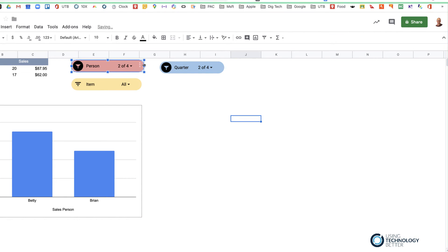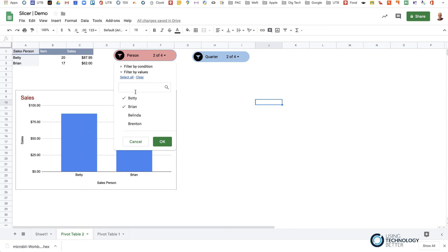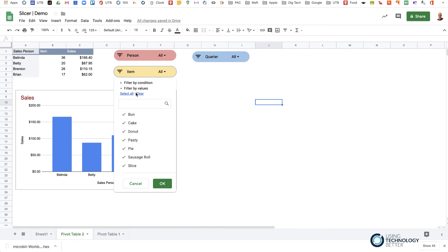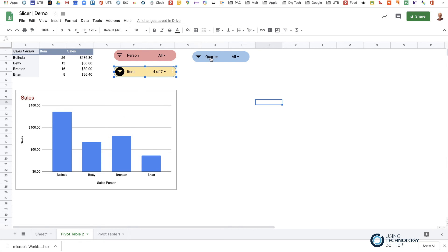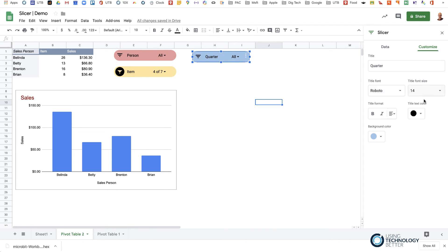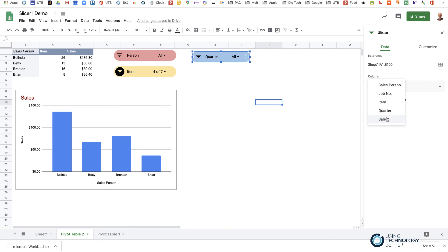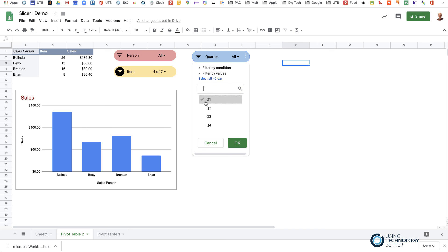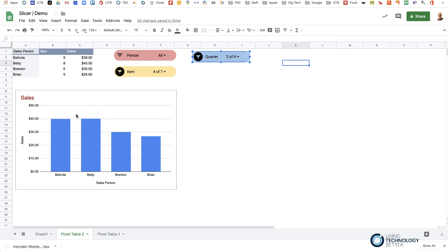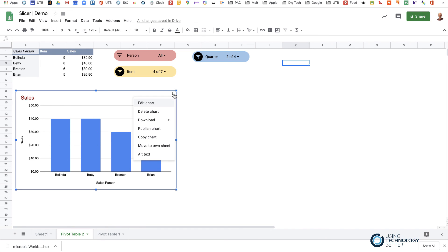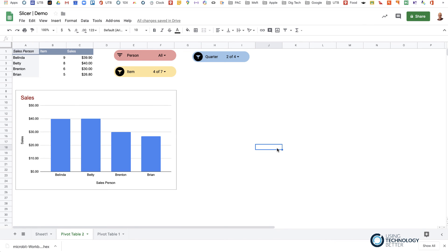Now I can resize the slicers to look a bit nicer. If I want all salespeople but only sweet items like cake and donut, I can select those. Then in the Quarter slicer I can select Quarter 1 and Quarter 3, and you can see the chart updates dynamically. The scale adjusts as you go, but you could also edit the chart and fix the axes. That's how you can use slicers to look at your data easily and make a dynamic chart using a pivot table and slicers from your raw data.